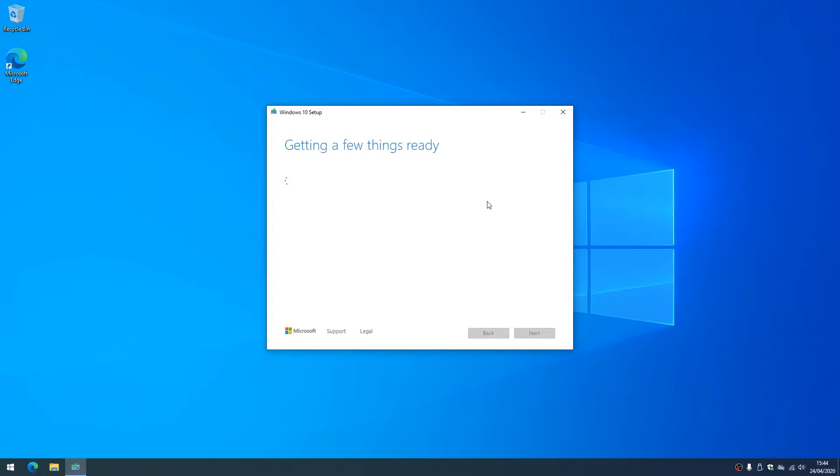Now the tool allows us to upgrade this PC or to create installation media. Let's say you had run this on a Windows 7 PC for example, or an older version of Windows 10, you could upgrade it, but for this one we're going to create the installation media.